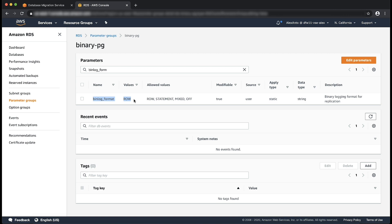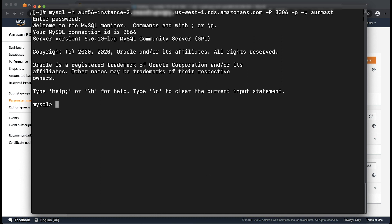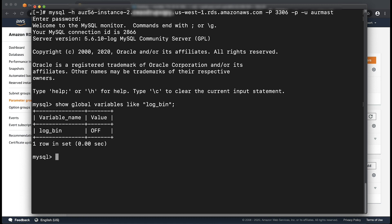If the binlog_format parameter is not set to row, set it now. After you're sure that this is set correctly on the cluster, be sure it is also set correctly on the Aurora instance. Connect to your Aurora cluster using a MySQL client and run the command: show global variables like log_bin. Even though we set the binlog_format parameter to row, binary logging does not seem to be enabled on the instance as the output returned it as off. This is because with Aurora MySQL, binlog_format is a static parameter and a reboot is required for it to take effect.